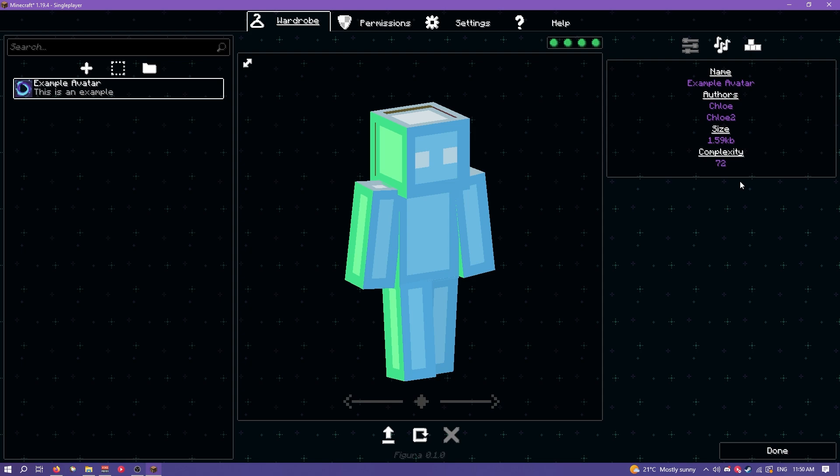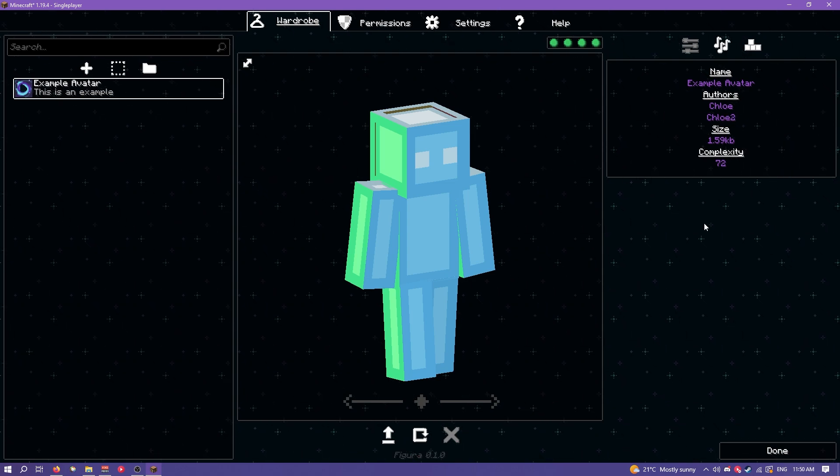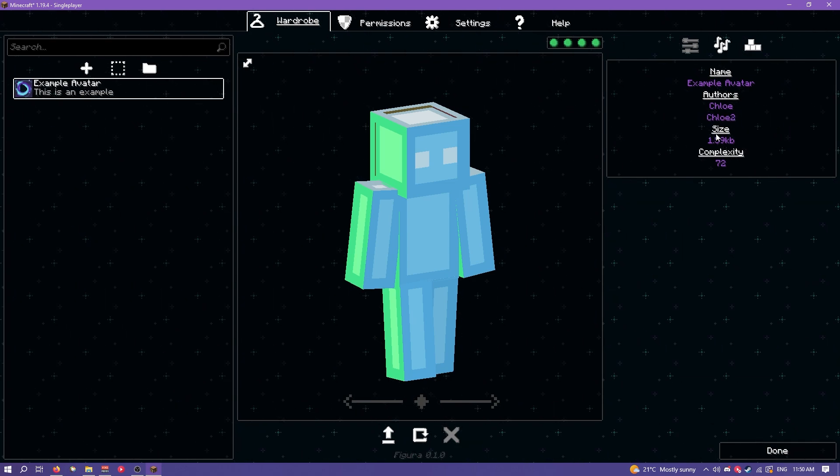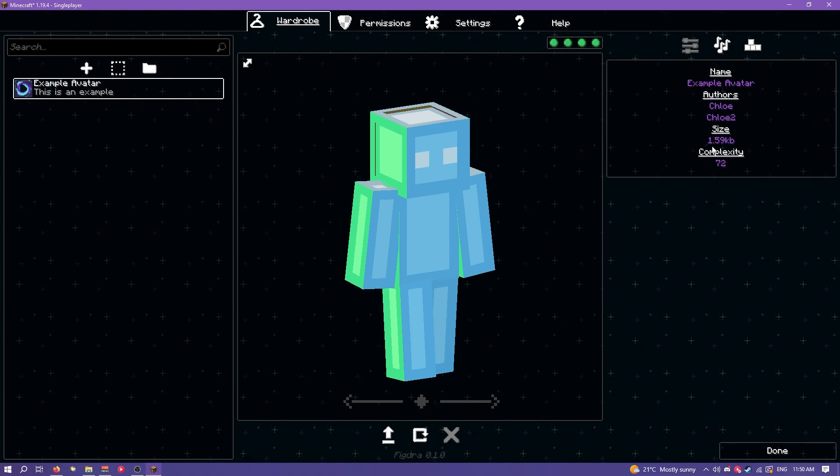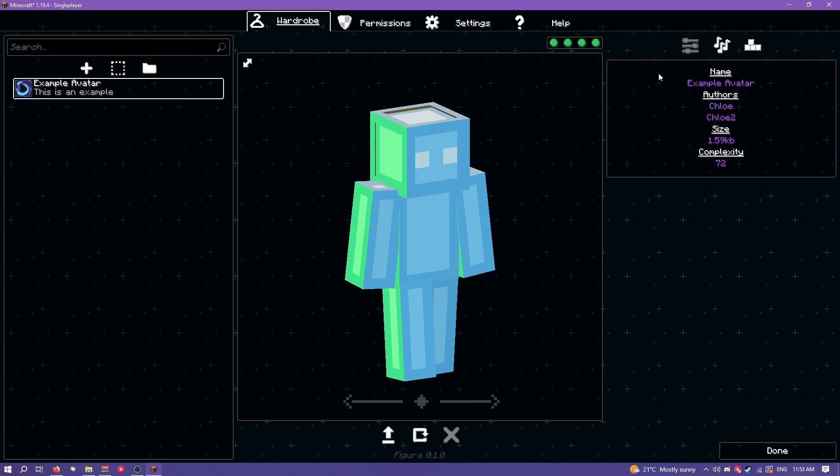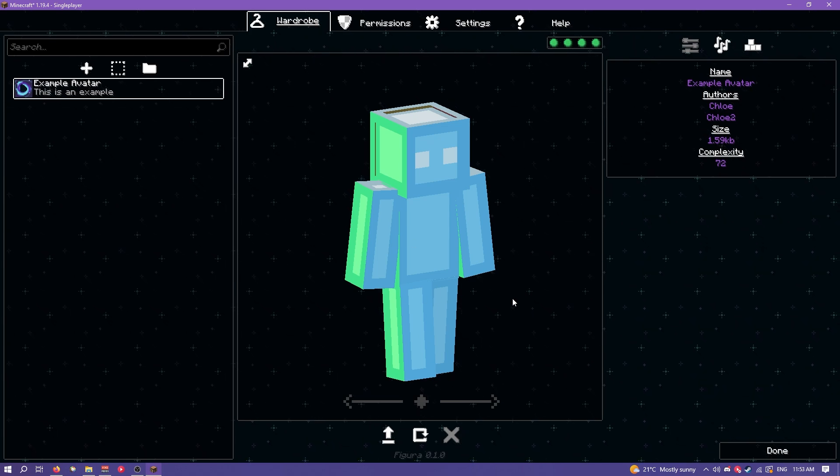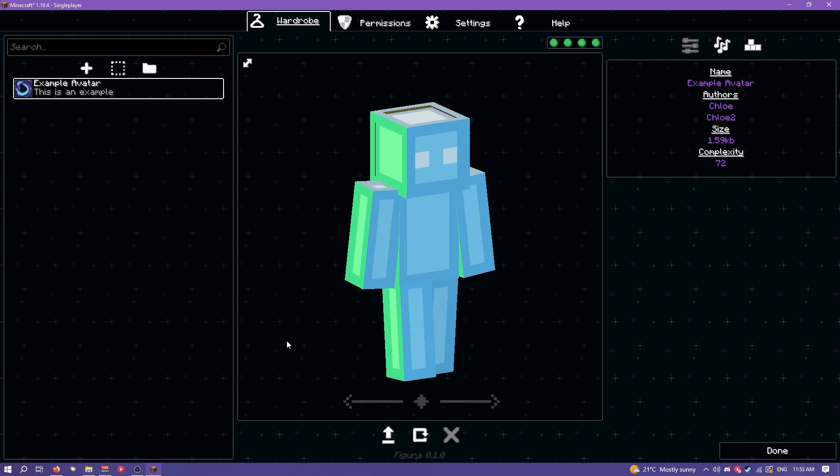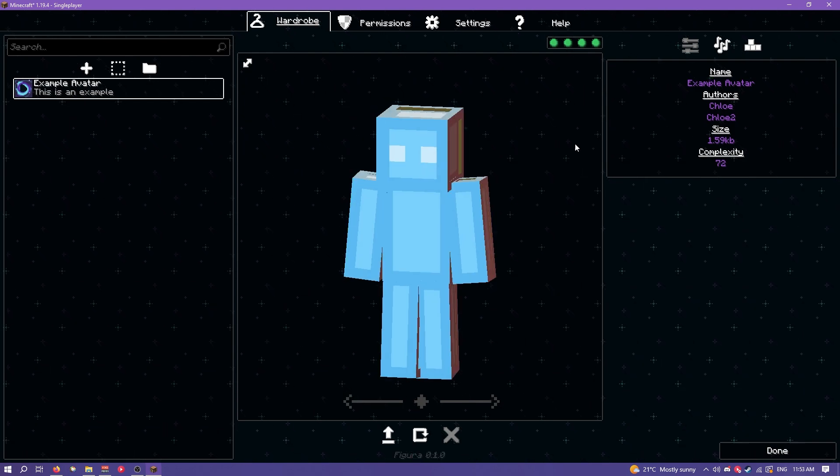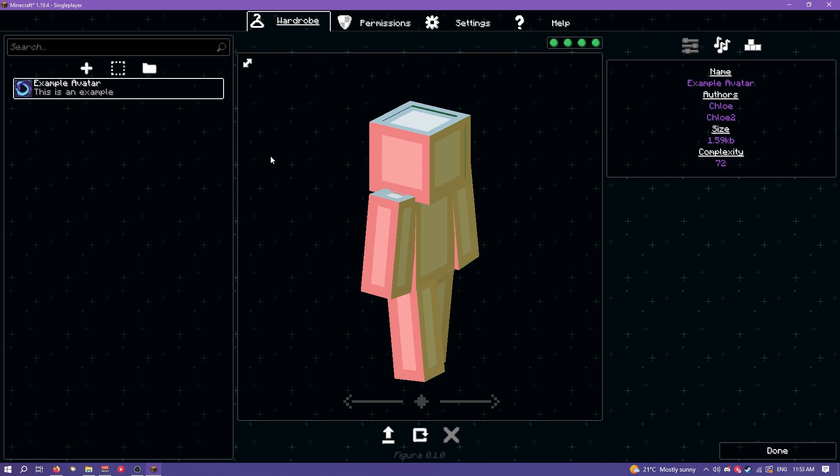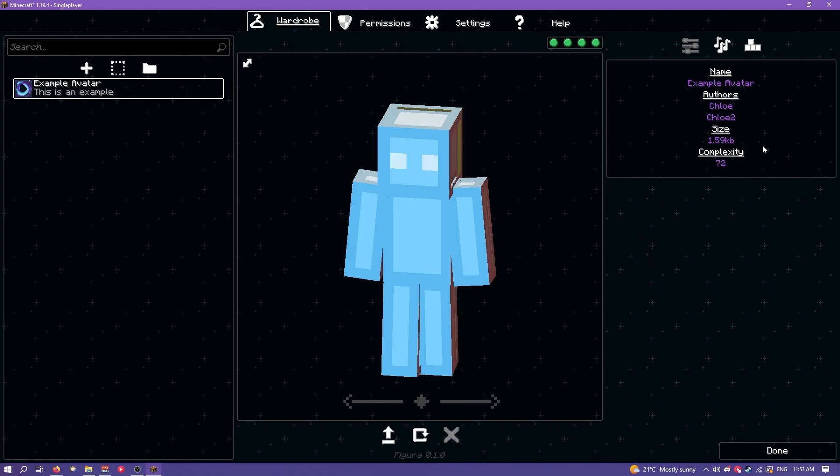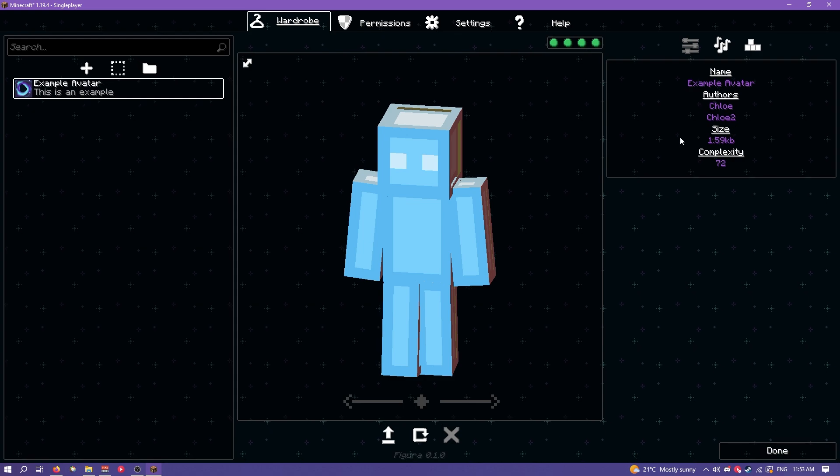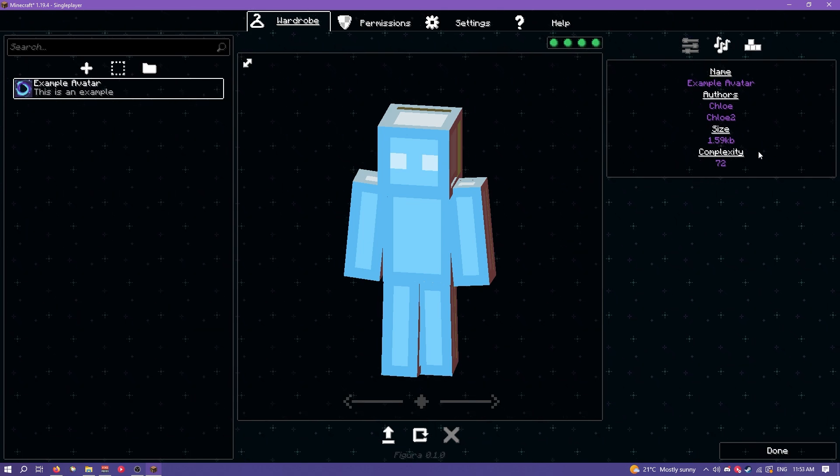You can also see the size and complexity here which I'll quickly explain because that's important for making avatars. The size is obviously the file size and it's in kilobytes so this is 1.59 kilobytes. You won't be able to upload to the back end if your avatar is 100 kilobytes or more which basically means no one else is going to see your avatar. Technically you can have your avatar as big as you want but yeah no one would be able to see it. So yeah when you're making an avatar try and be as size efficient as you can and always be checking the size so that you don't go over.